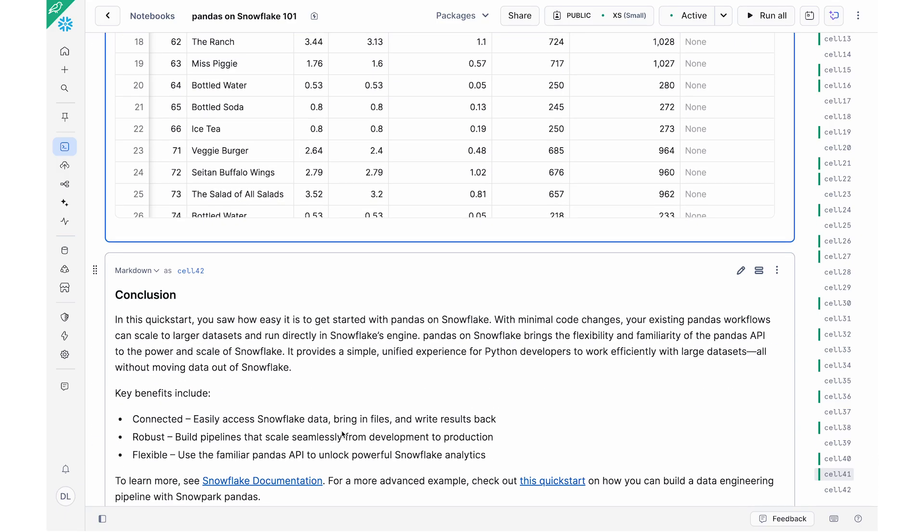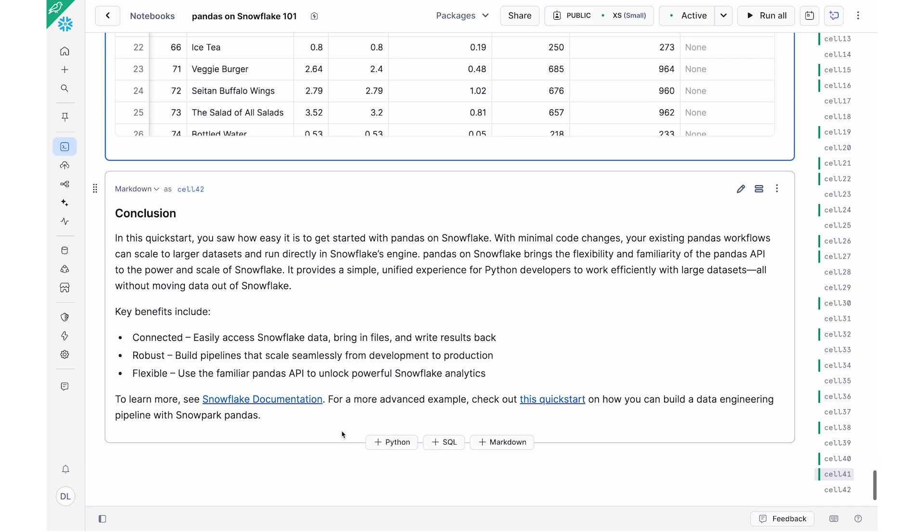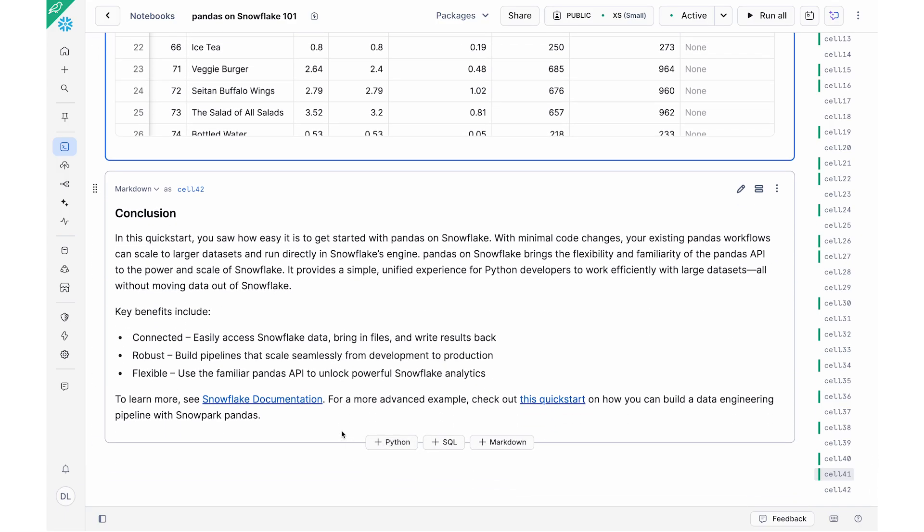So yeah, this is a very quick demo of the really awesome things that you could do with Pandas on Snowflake. To recap, in this video, we saw how Pandas on Snowflake lets you build flexible, robust Python pipelines directly in Snowflake. We saw a demo of how easy it was to get started with Pandas on Snowflake. With minimal code changes, you can take your existing Pandas workflow and scale them up to larger datasets to run directly in the Snowflake engine.